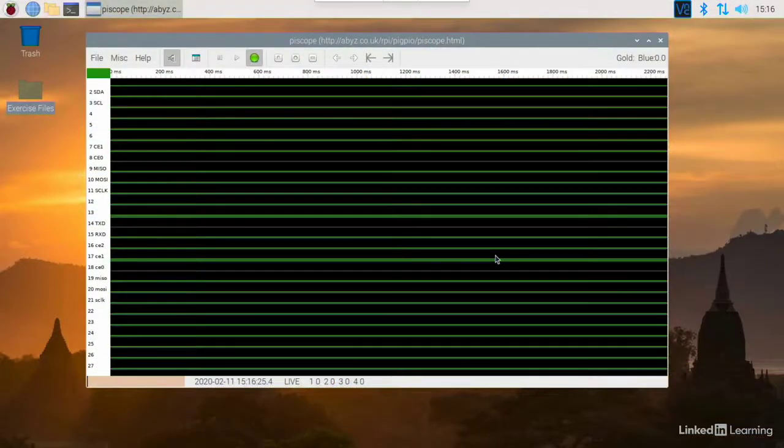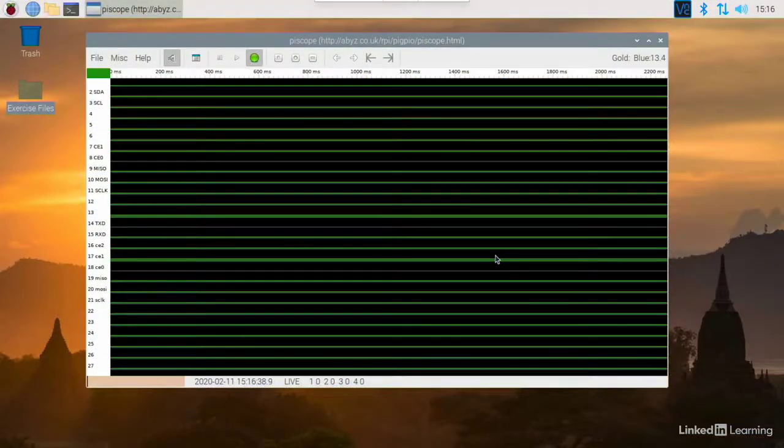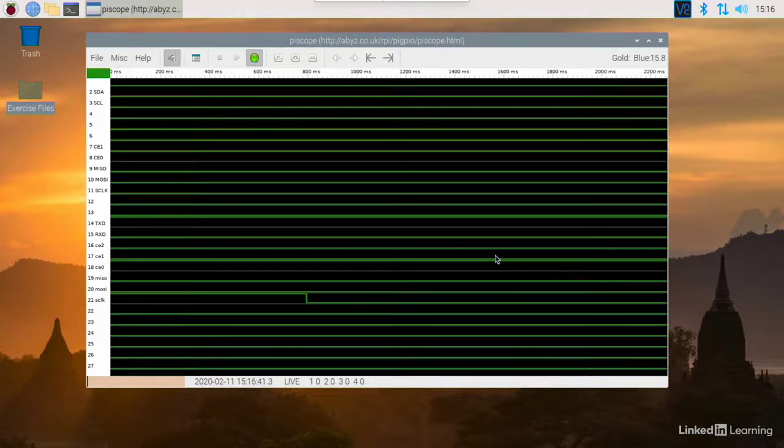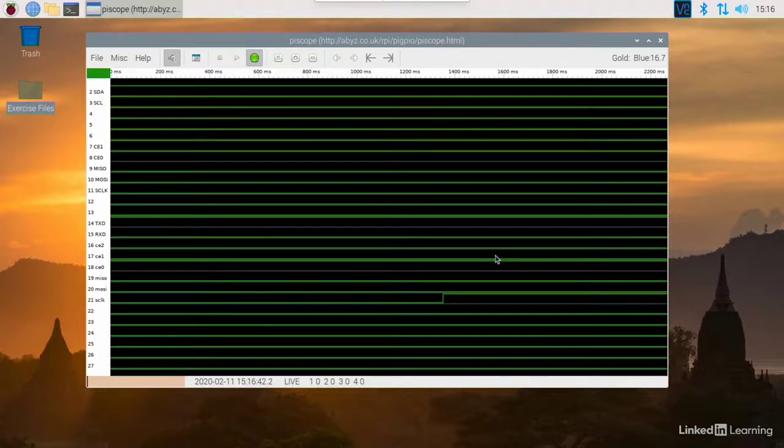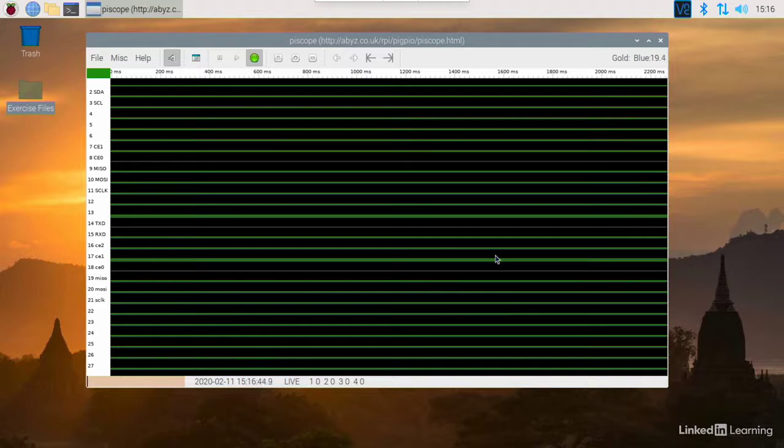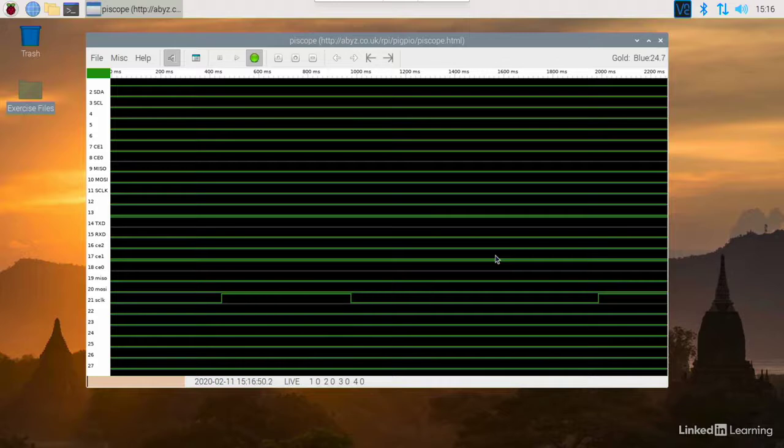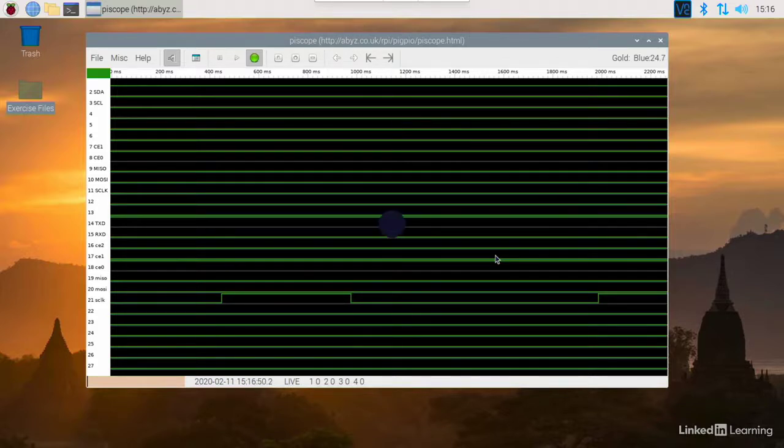Well, PiScope to the rescue. This software utility is easy to install and indicates the status of the GPIO pins. Here you can see what happens when I push our button and I can tell that it's connected to GPIO 21. Let's take a look at how to use it.